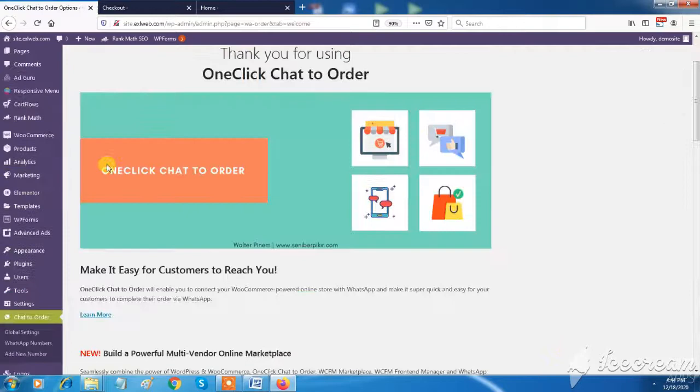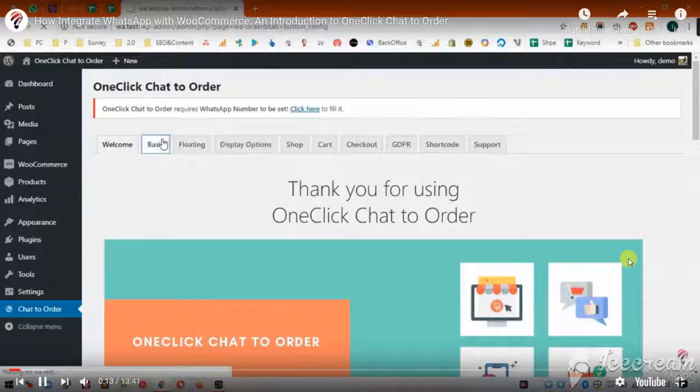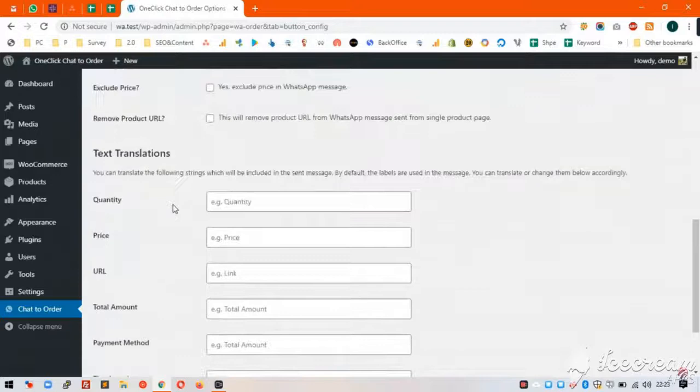One-click chat to order is a most powerful feature of XL Web. Using this feature you can directly get connected with your potential customers by WhatsApp messaging. Just you need to configure your WhatsApp number and it will appear on each product of your e-commerce site. Also you can share product links to multiple customers by one click.